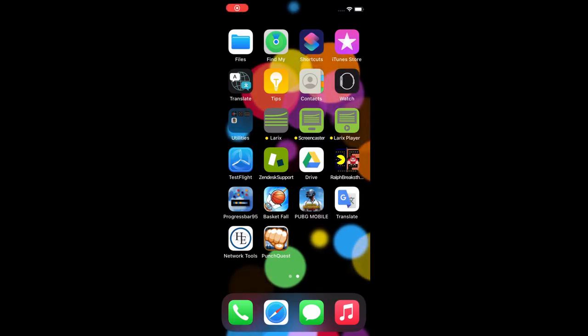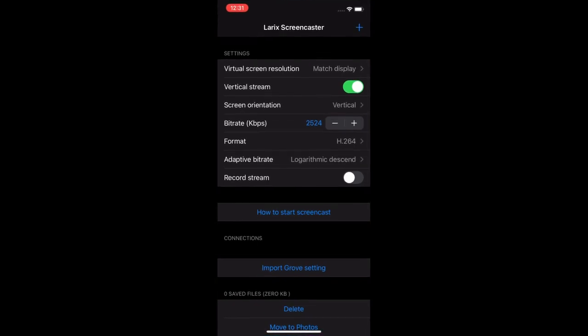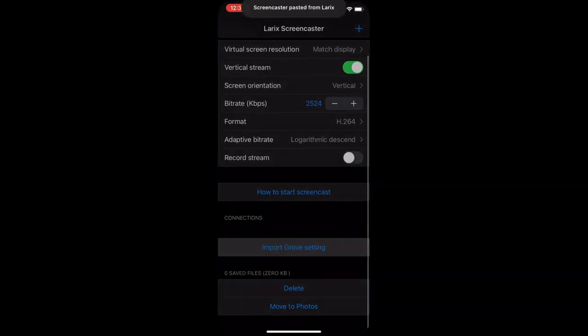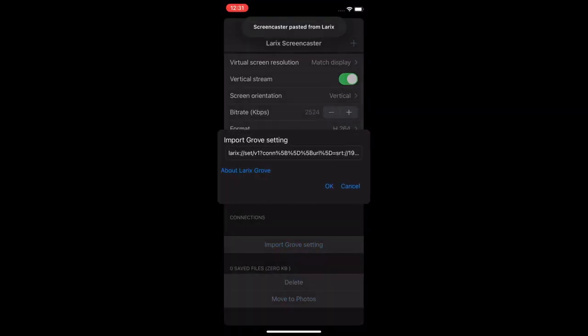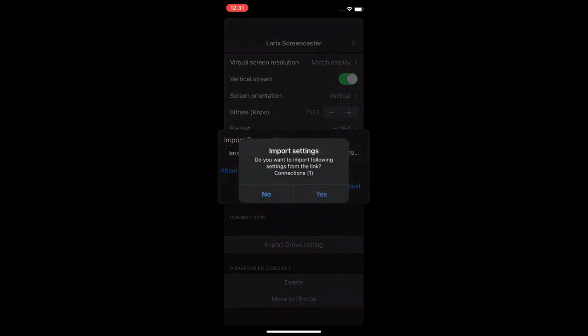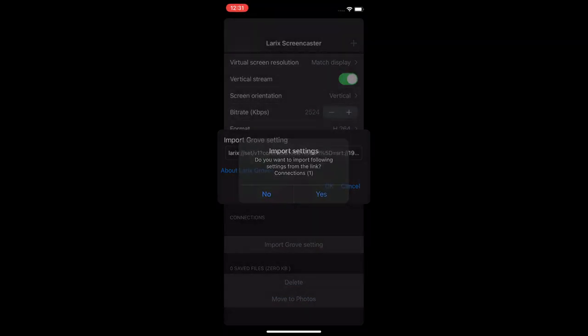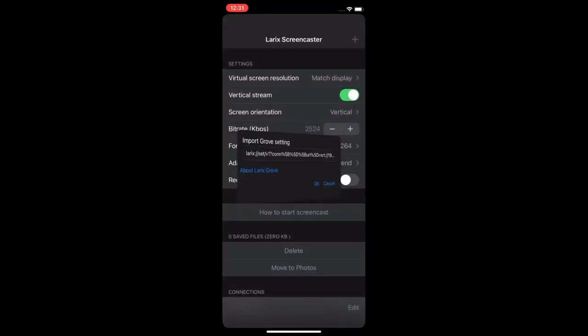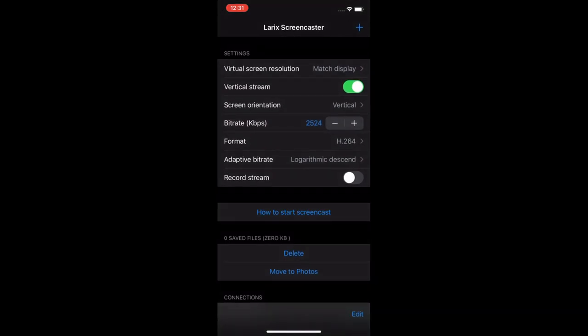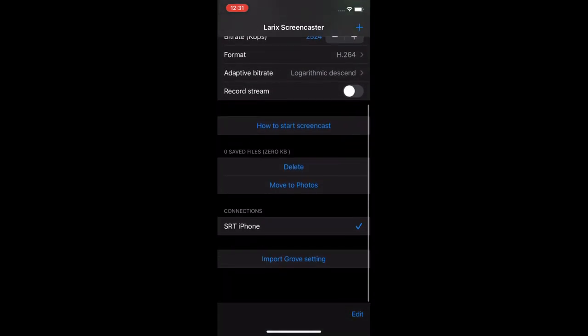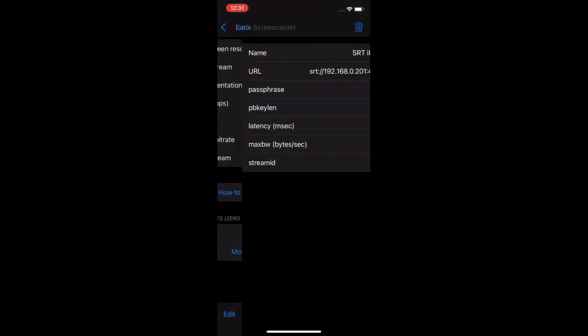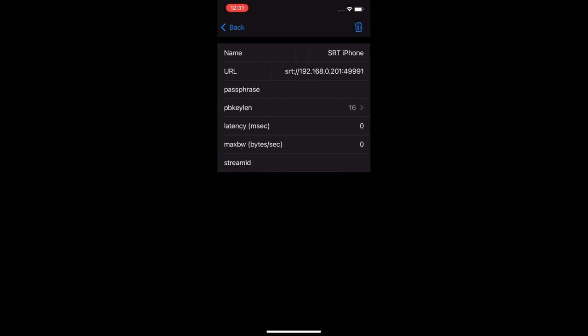Now start Larix Screencaster on iPhone. We've previously created and copied the growth URL on this device and now we'll just import it. Swipe this new connection to enter the edit dialog. You can see the URL is correct.